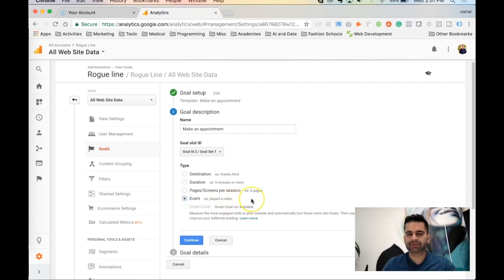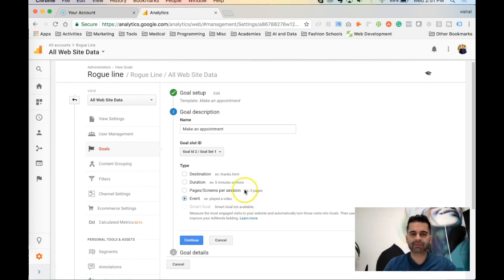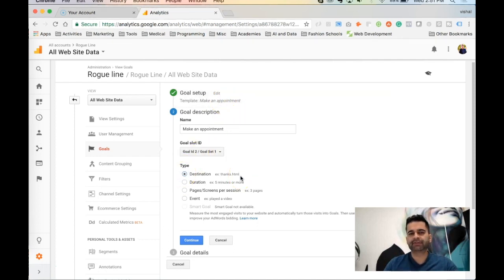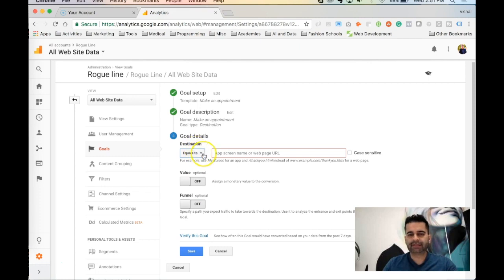Events are very open-ended — this could be somebody playing a video, clicking a particular button, or any action you define. Since we're looking to track making an appointment, and the way we want to track it is after somebody fills out the contact form they land on a thank you page specific to that appointment page, I'm going to pick Destination and click Continue.